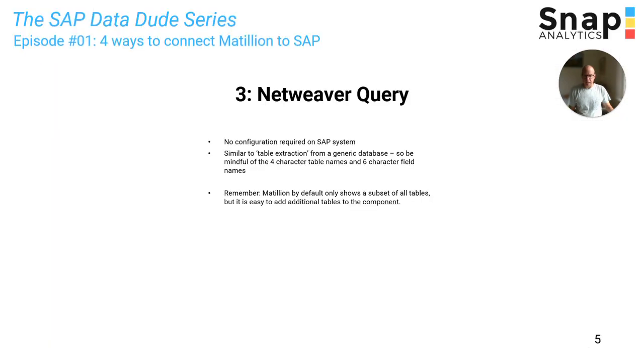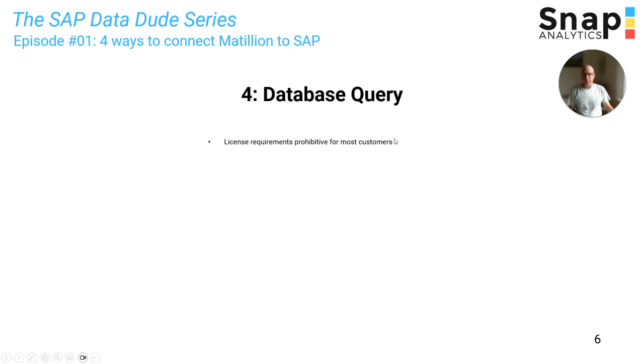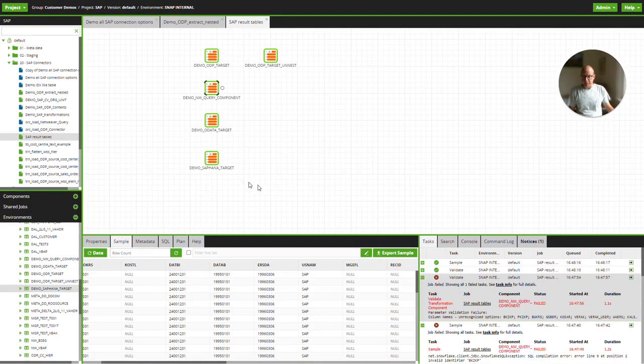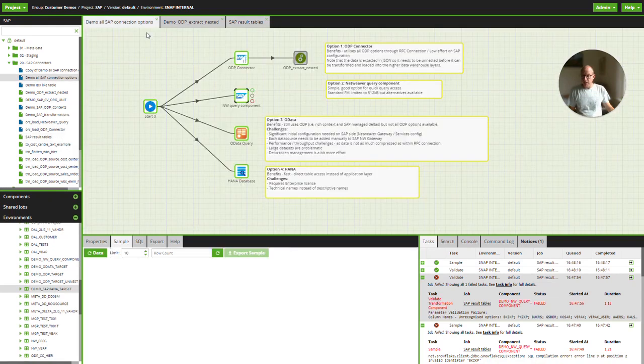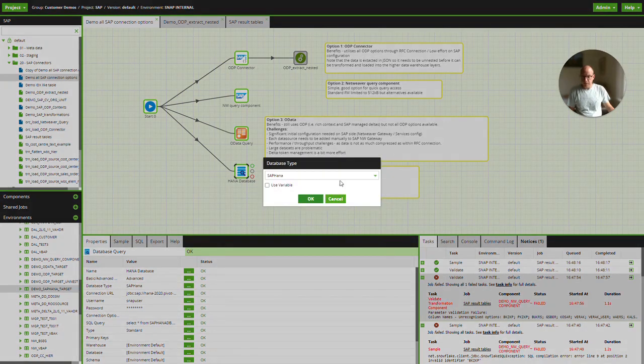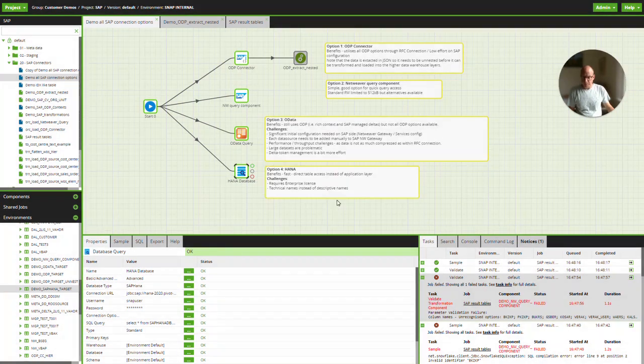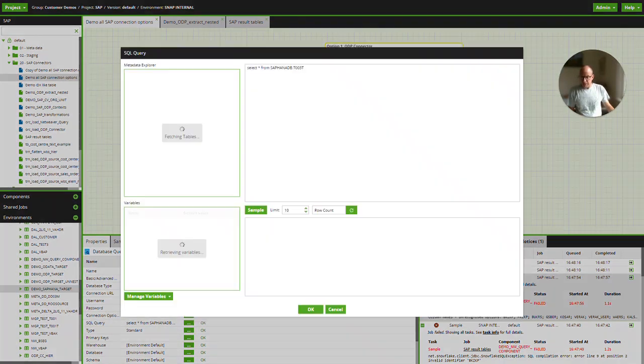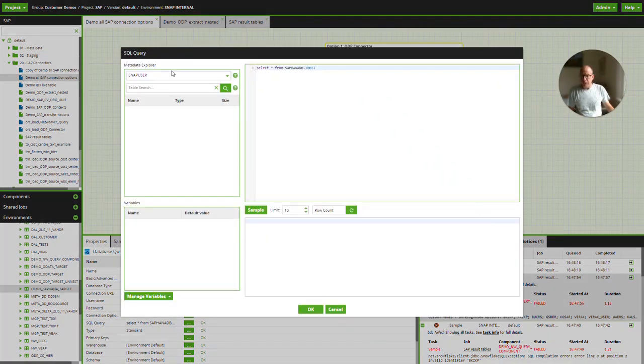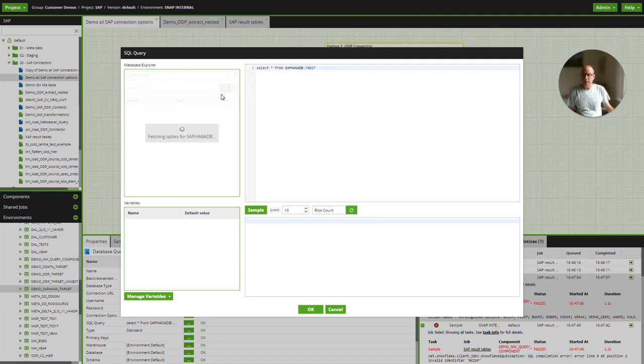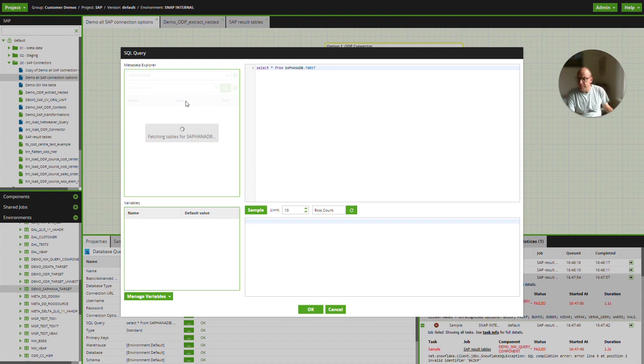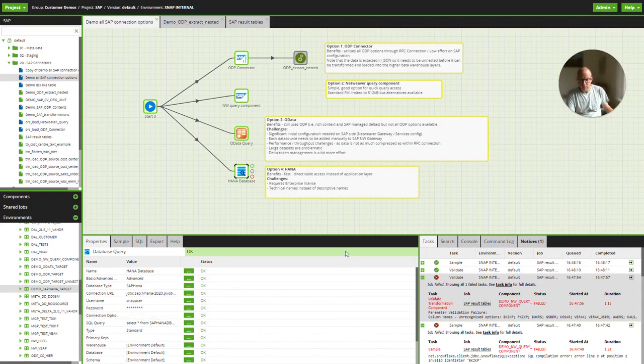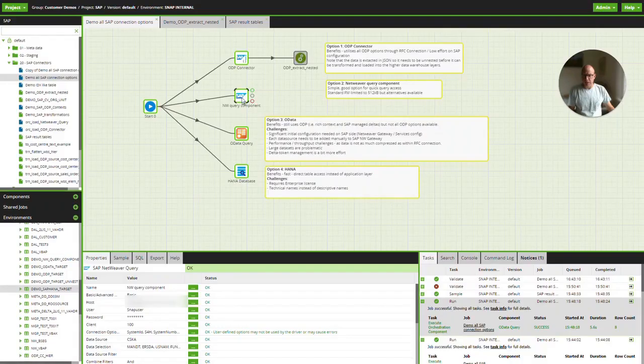The next one on the list then is the final one, the database query. I can't stress this enough. You have to have the right license for this. You need an enterprise license in order to use a database query component in Matillion on an SAP system. This is my query component. And in this case, I have selected the database type HANA database. And then I can just write my SQL, browse all the tables that are in the system, get the data in from the HANA database.